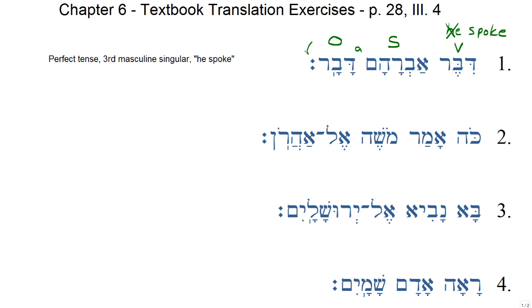At the end of this example, we see this double diamond sign called a sof pasuk. This is used in the Hebrew Bible to indicate the end of a verse. And then we have a little vertical stroke here called a saquf. It looks a lot like a meteg — in fact, it's identical to a meteg. But when it appears in the final word before a sof pasuk, it indicates the tone syllable of that last word. So even though it looks like a meteg, it's called a saquf and it's used differently than a meteg.